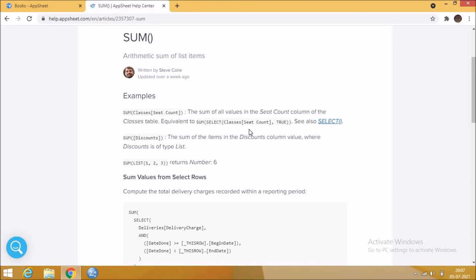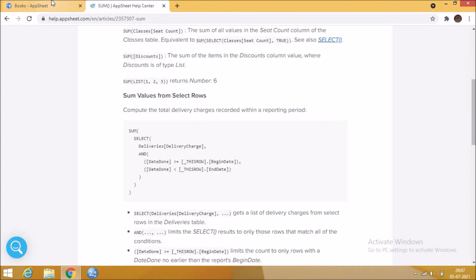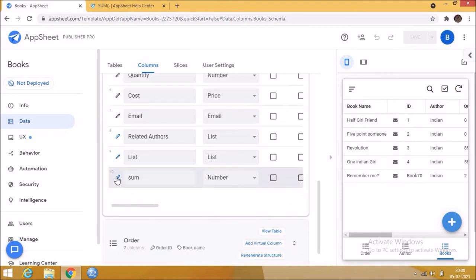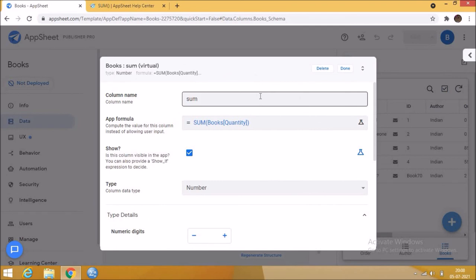Let's see an example in our app. Create a virtual column and name that column as sum, and enter this formula: sum of quantity from books table. Then save this.